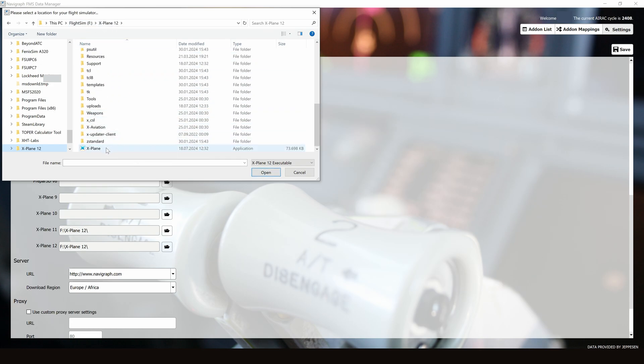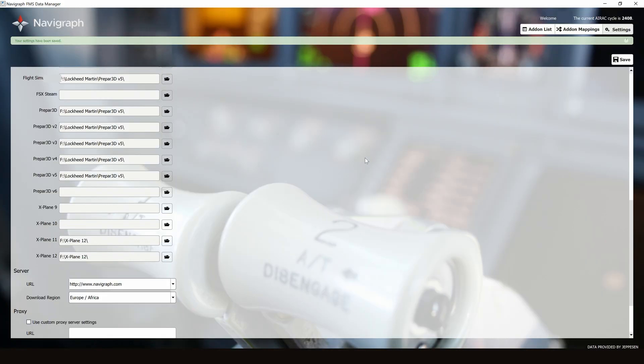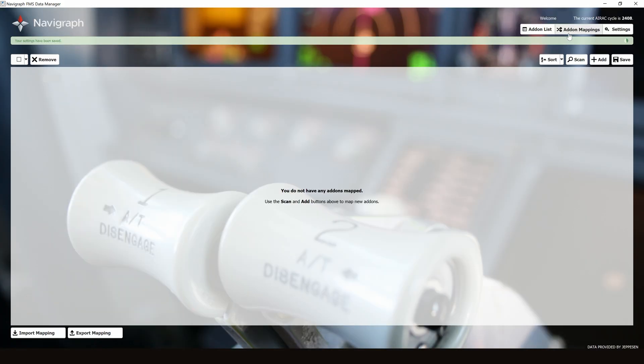We need to select the application and open. Save any changes, and then we can go to Add-on Mappings.